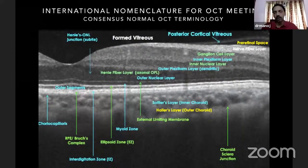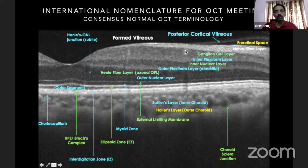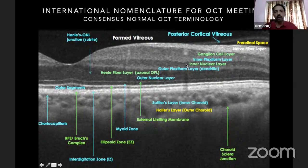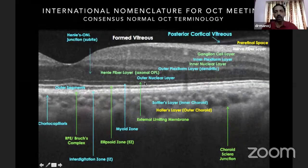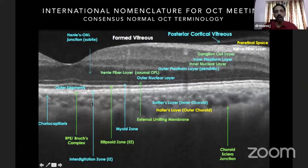This is the international nomenclature. When you see the OCT, these are the different layers — very similar to what you see on histology. You see the nerve fiber layer, the ganglion cell layer, the inner plexiform layer, the inner nuclear layer, the outer plexiform layer, and the outer nuclear layer. The outer nuclear and inner nuclear layers are less reflective; the plexiform layers are more reflective. The outer retina consists of the external limiting membrane, then the ellipsoid zone (formerly called the ISOS layer), then the interdigitation zone.